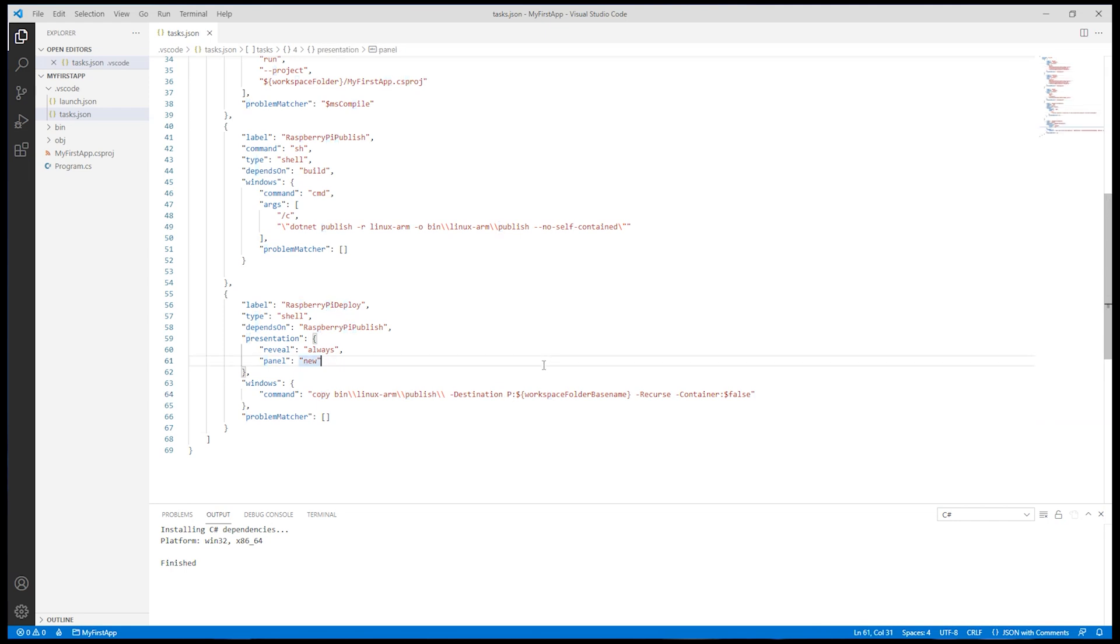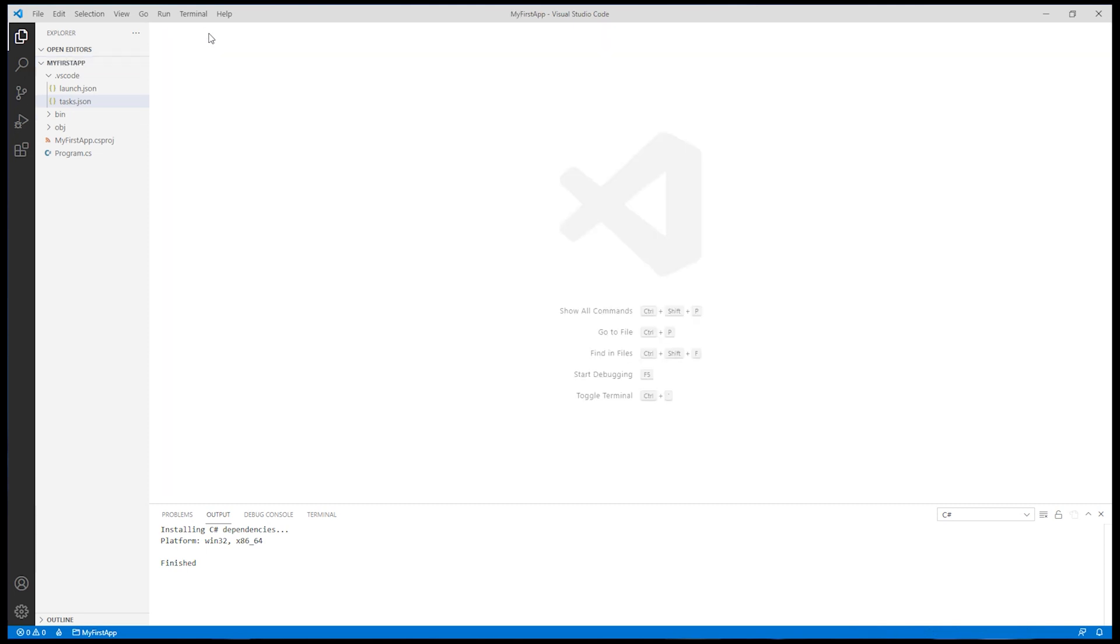So we should have two modified files, the launch.json and tasks.json. Make sure that any host names match yours.